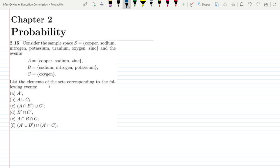List the elements of the sets corresponding to the following events, which are written in the form of parts A, B, C, D, E and F.